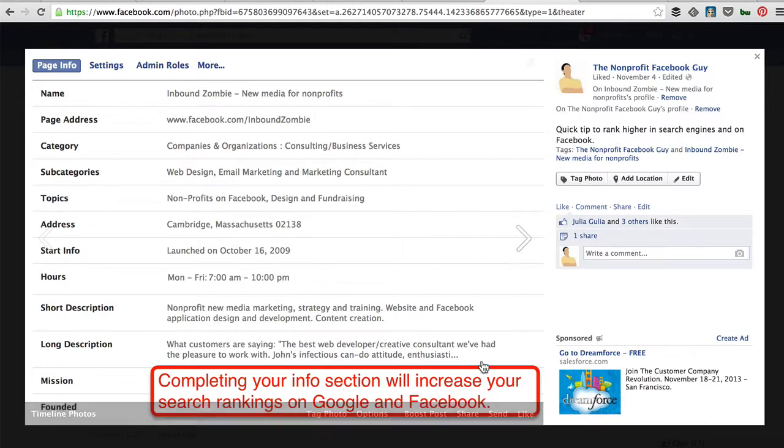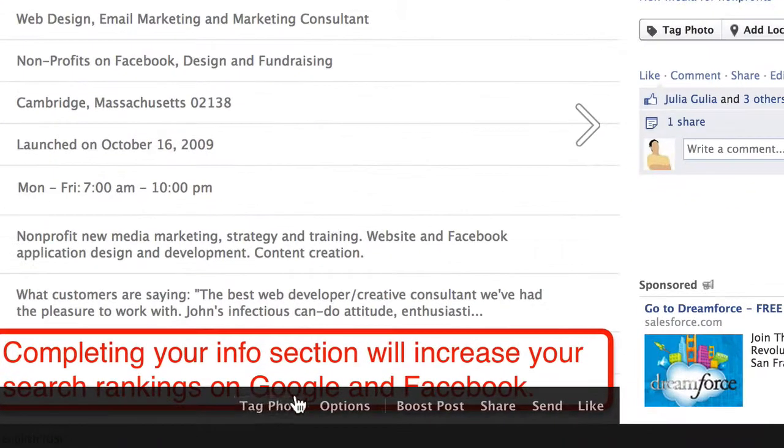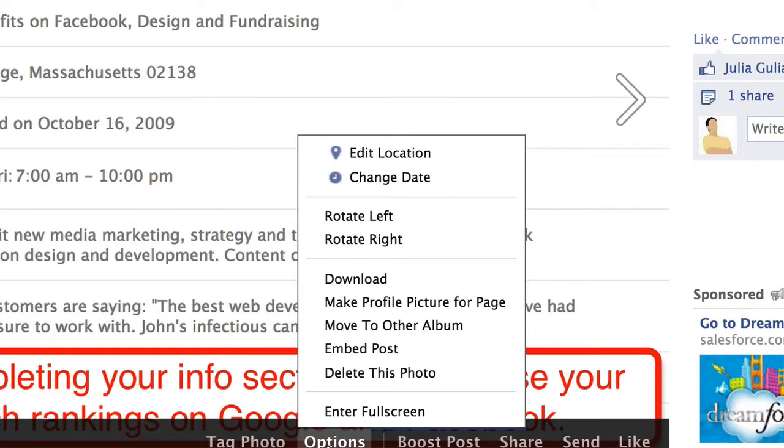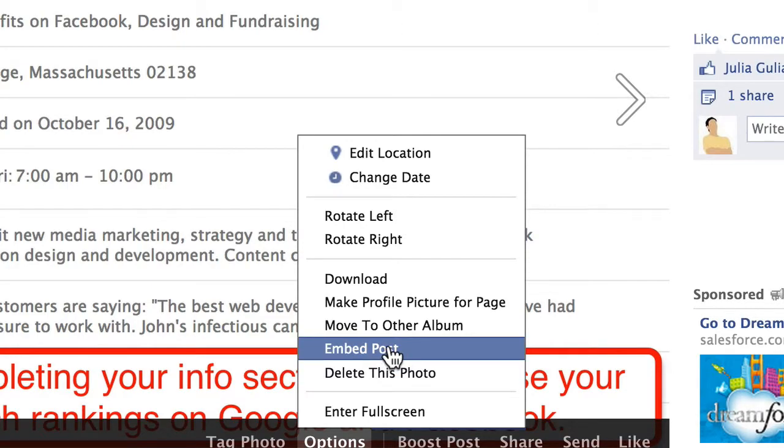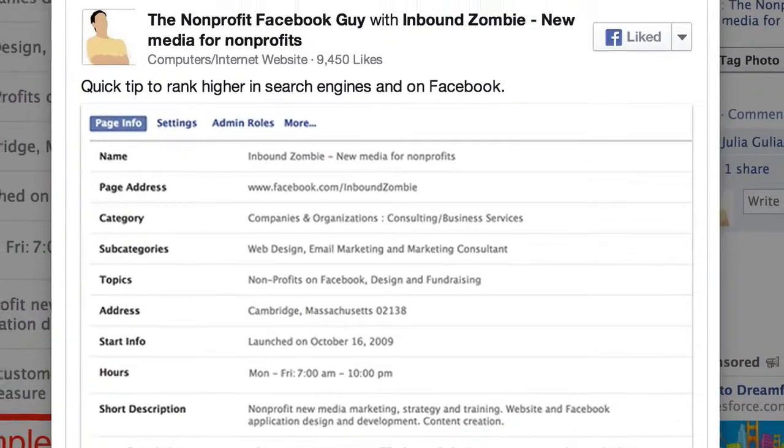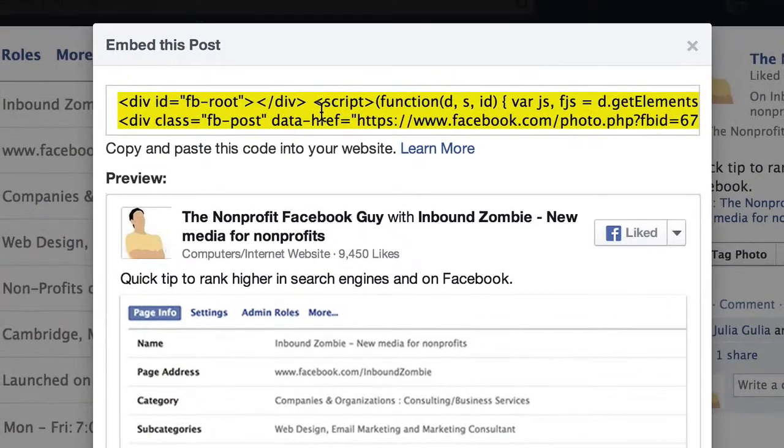So to embed a post, you go down to the bottom and click on Options. You're going to see Embed Post. So you copy all of this code right here.